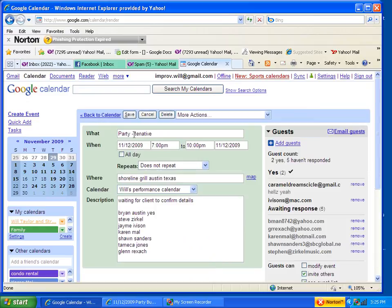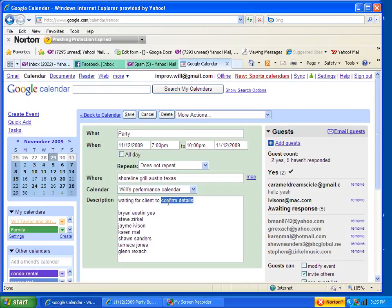Now this event has been confirmed, so I'm going to take this out of here. And then down here in the description, I'm going to put confirmed.